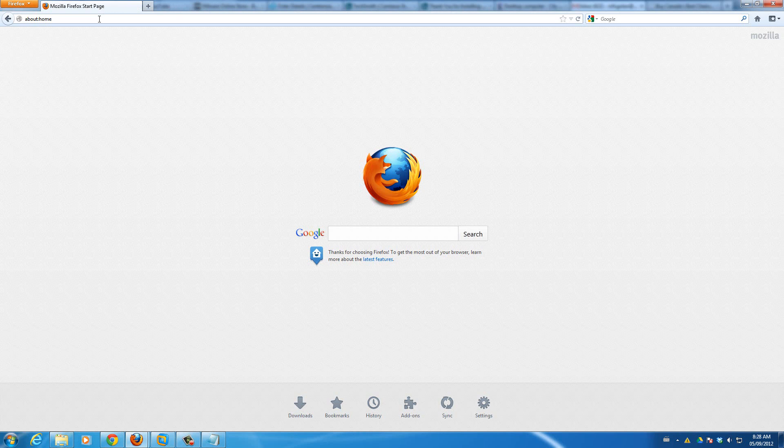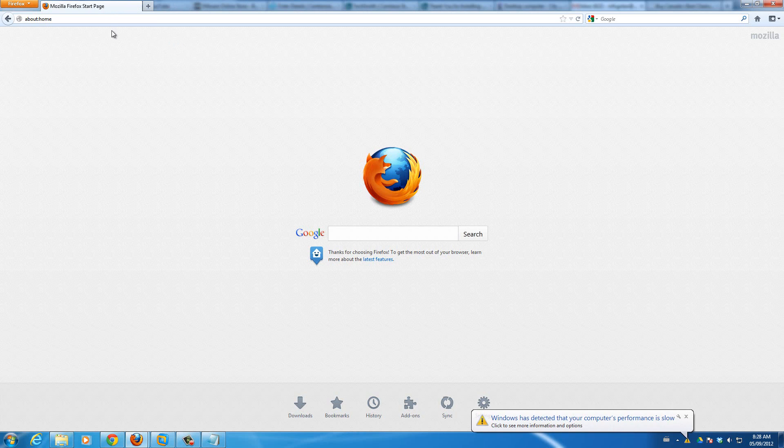Today I just wanted to make a quick video on how you could change the default search address bar search provider on Firefox.